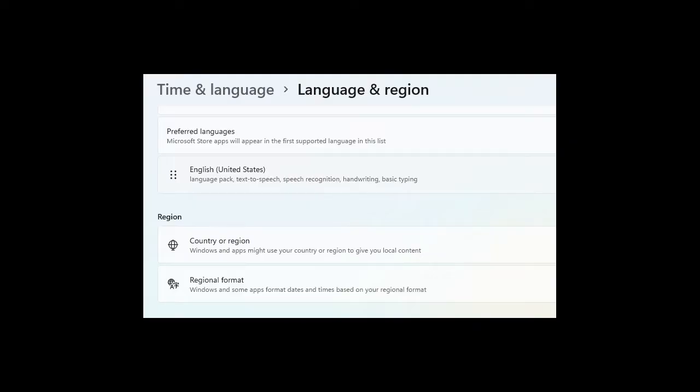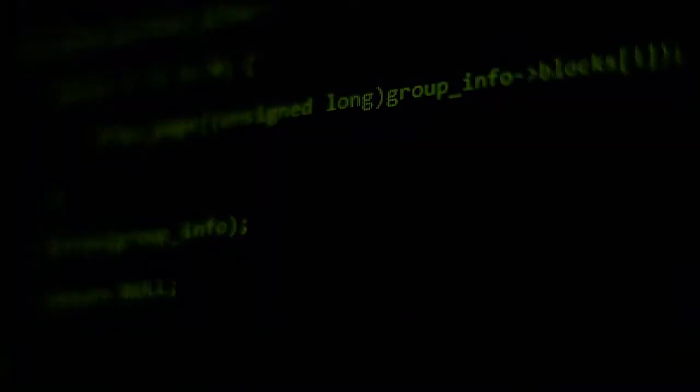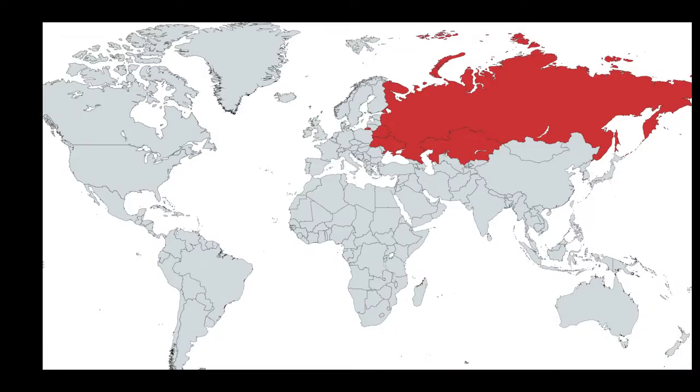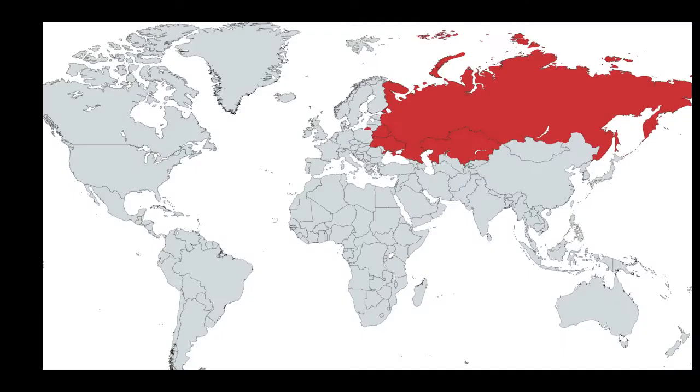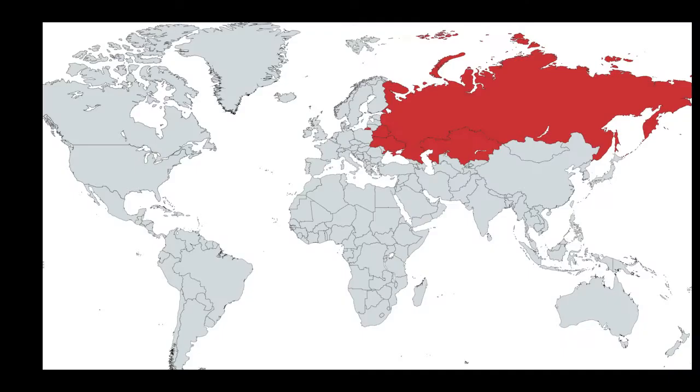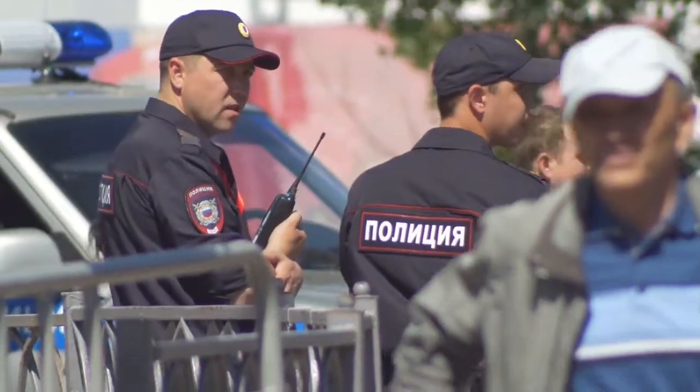The malware attempts to identify the system country using the culture info class and terminates its execution if a victim is in Russia, Belarus, Ukraine, or Kazakhstan. This suggests the developers and operators are in one of these countries and fear the local law enforcement.